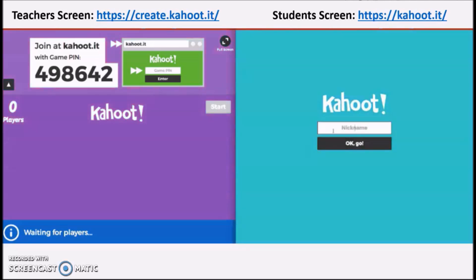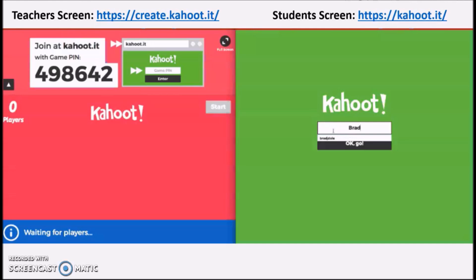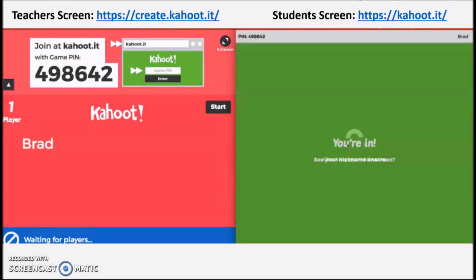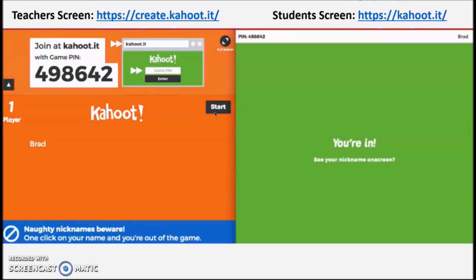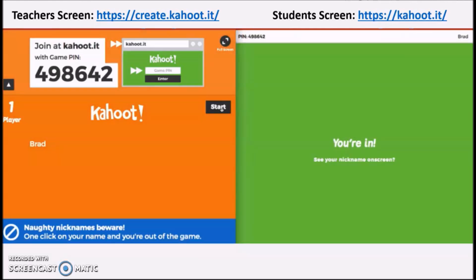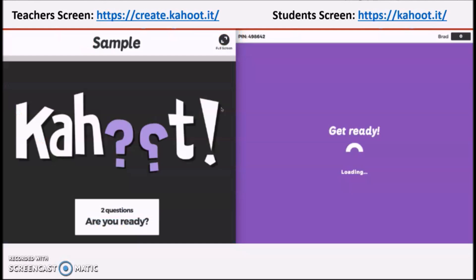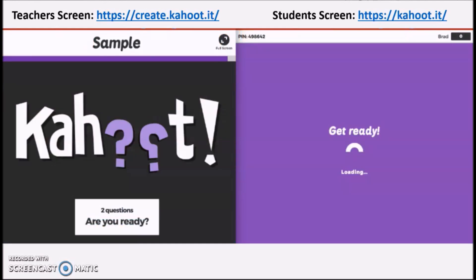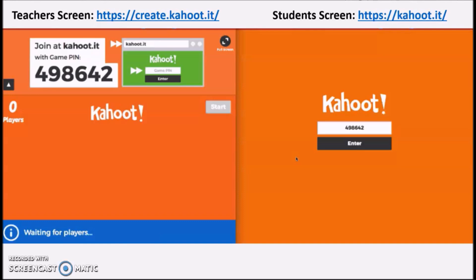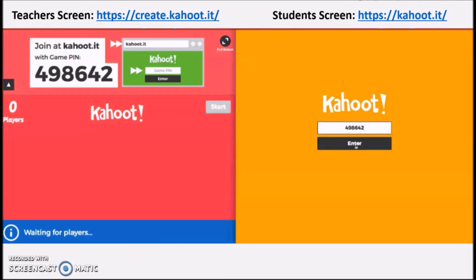So that's it. Use Kahoot to have an engaging and interesting class for your students. You can also check their website to know more about Kahoot. Thank you so much for watching this video.